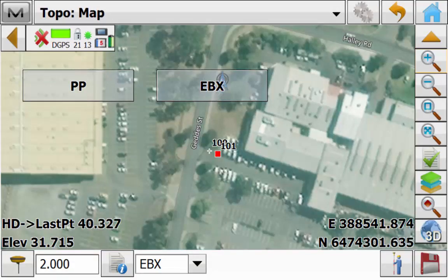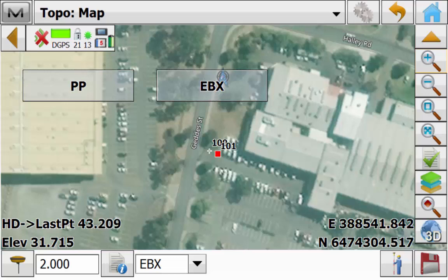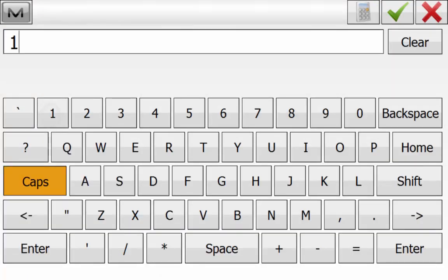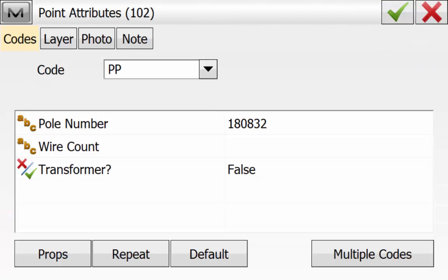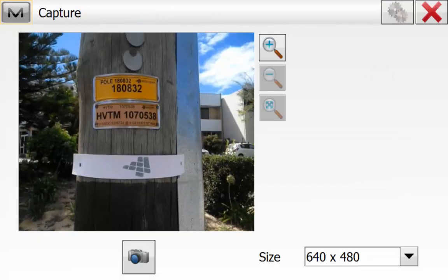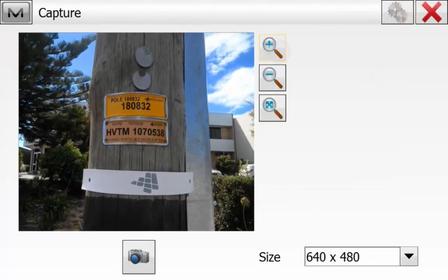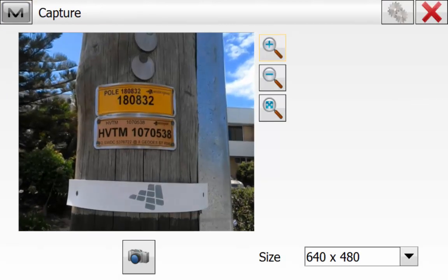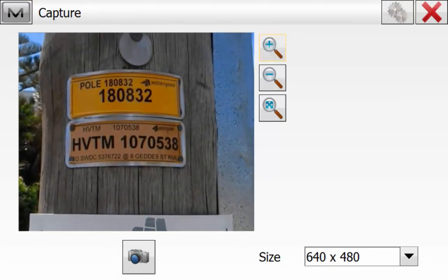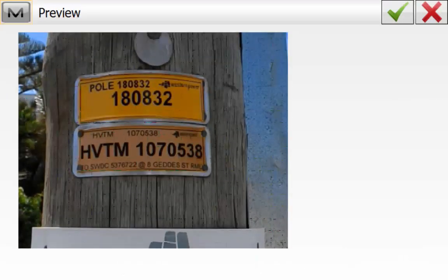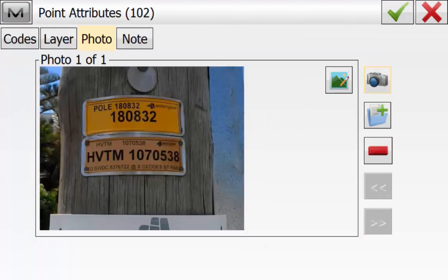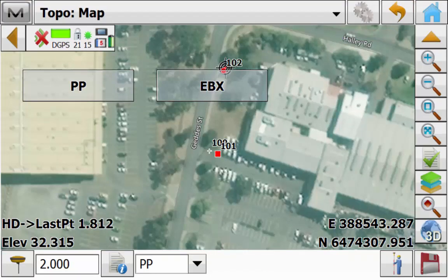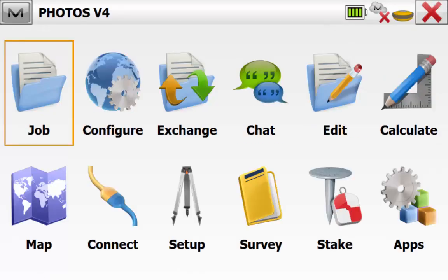Again we can navigate to the next point. In this case it's the PowerPole and we will use the PowerPole Quick Code. We will enter in the attribute data for this point as well, entering in the poll number, the wire count and whether or not it has a transformer. We'll go to the Photo tab, hit the Camera icon and we can use the Zoom In button to zoom in on the poll label. We can hit the green tick once we're happy with the preview and hit the green tick to store the point with its photo note and its point attributes.